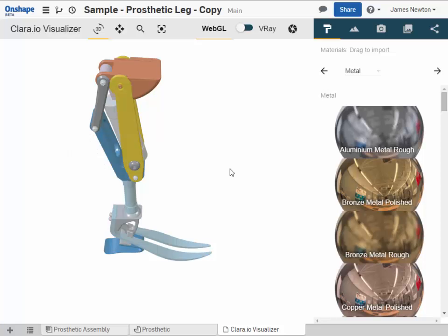The Clara I.O. Visualizer has a simple interface, divided into three sections. The view of your assembly, filling most of the screen.